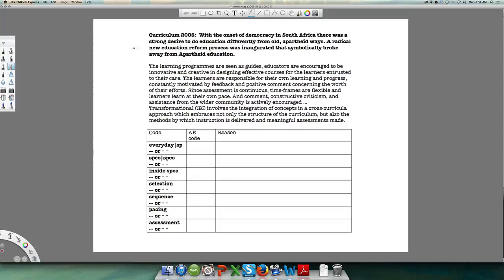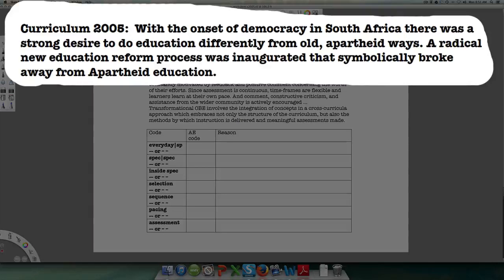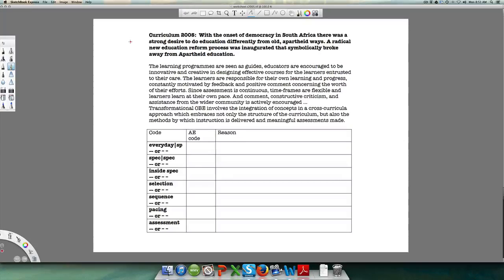With the onset of democracy in South Africa, there was a strong desire to do education differently from the old apartheid ways, and a radical new education reform process was inaugurated that symbolically broke away from apartheid education. If the coding of apartheid education was solid, we can predict that with a radical breakaway, pretty much everything will be open. Let's pause and try coding Curriculum 2005 before we look at it together.